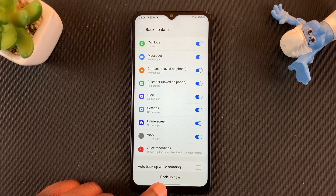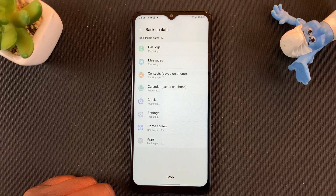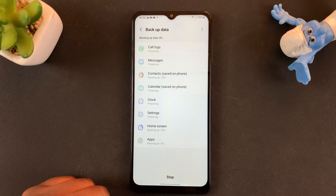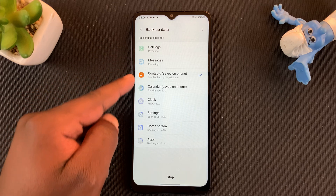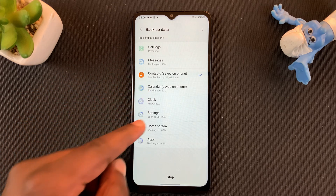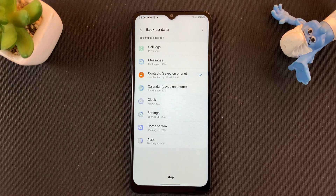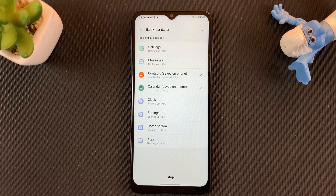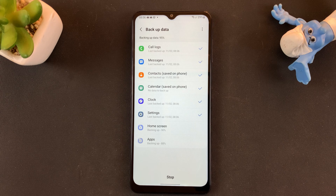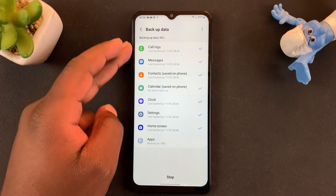To backup, simply tap on Backup Now. As you can see, it's preparing and backing up all your Samsung data. The amount of data you have on your Samsung device really matters because you only have 15 gigs of storage on the free Samsung Cloud.